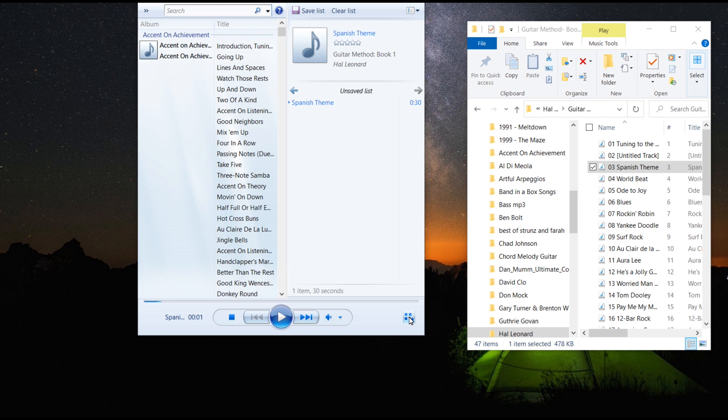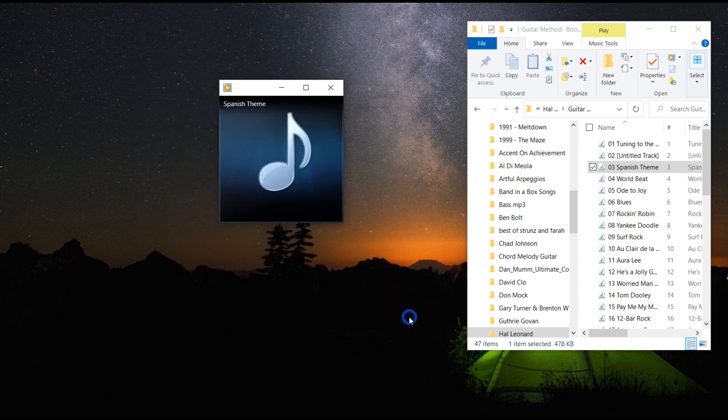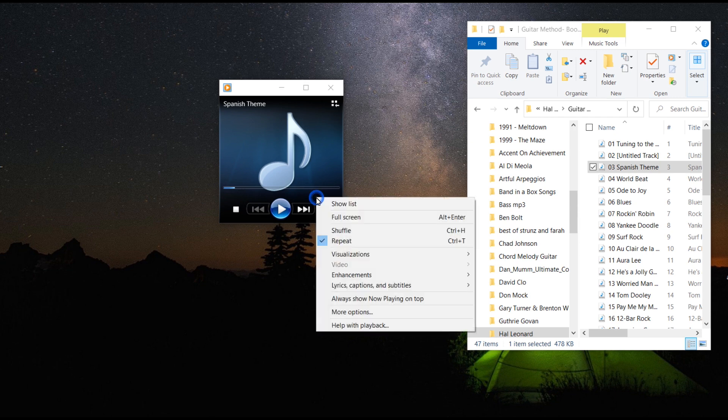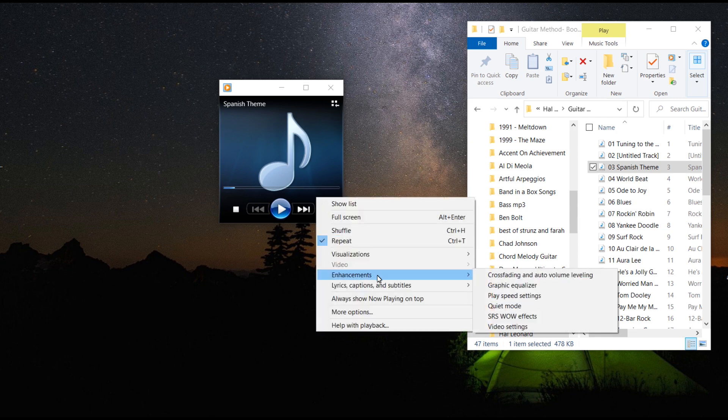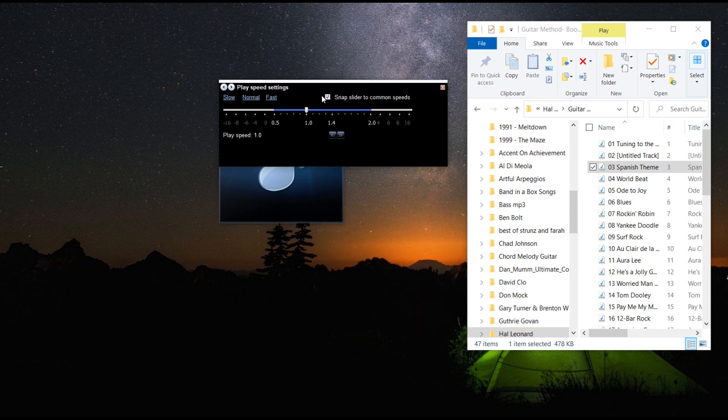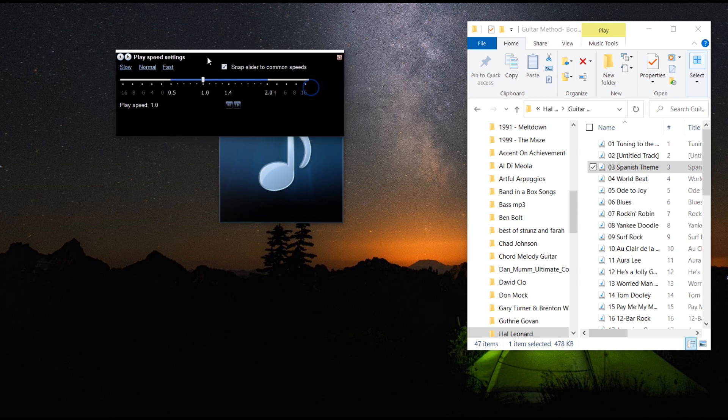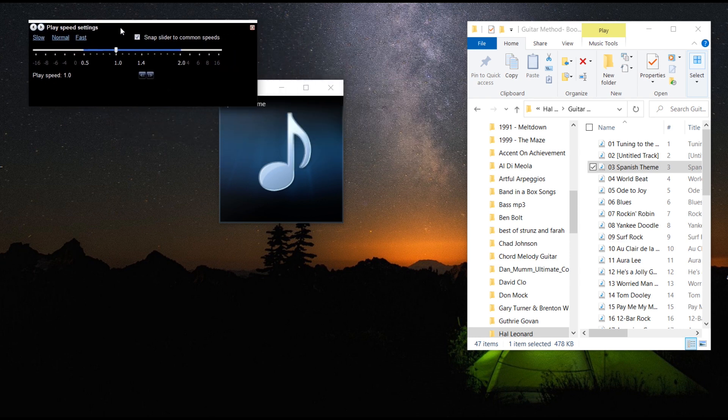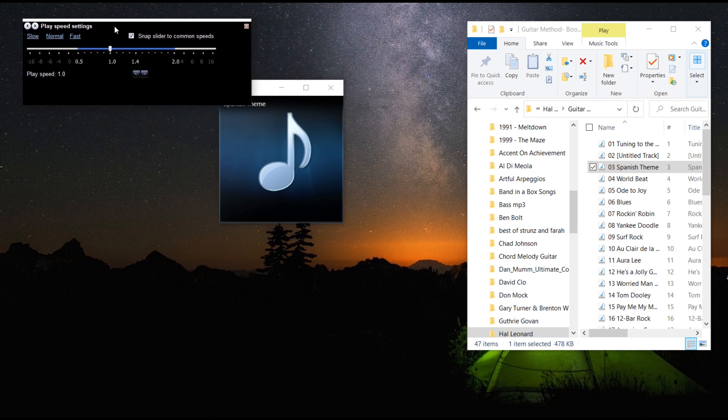If we go back to our now playing view, I can show you if I right click on this, a different menu comes up and we go down to enhancements and we're going to go to play speed settings. In this menu, I have quite a bit more control over what is going to happen with this audio.